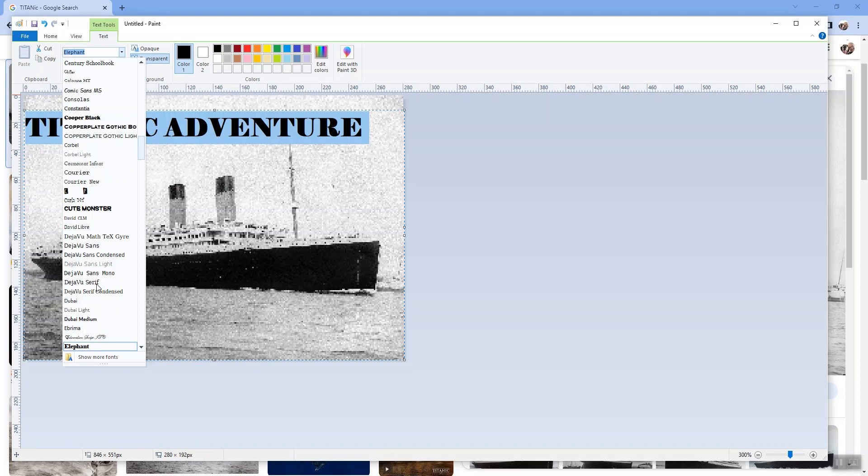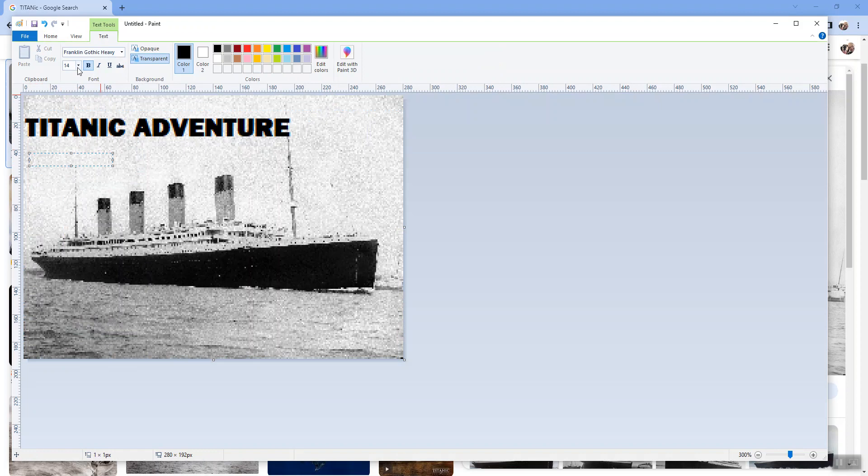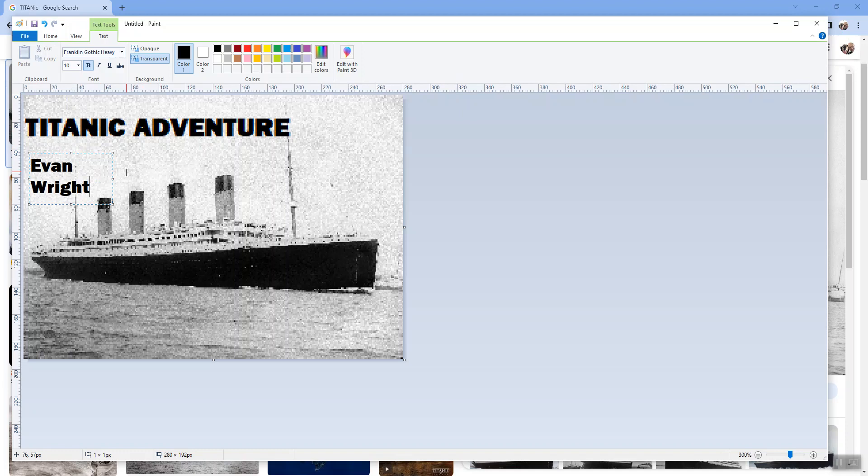Now you want two other things on here, you want your name. So let's click again here and add another text box, maybe make your name just a little bit smaller than the main title.